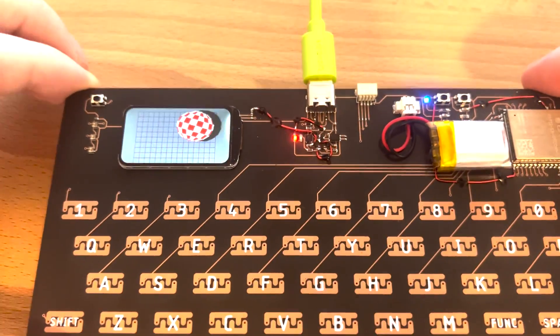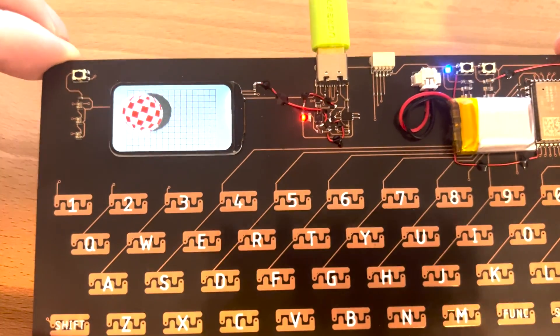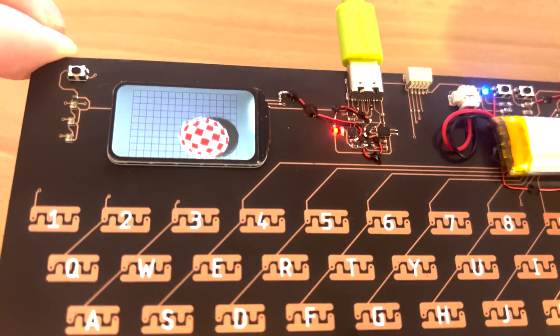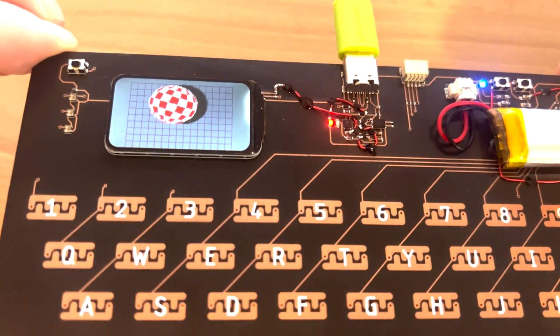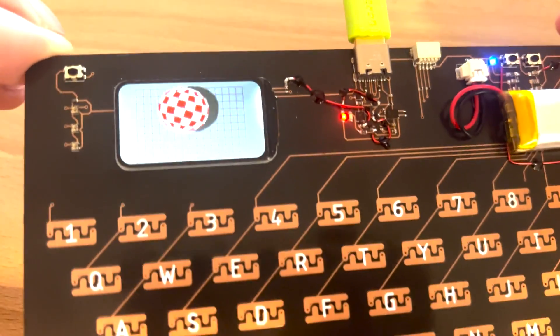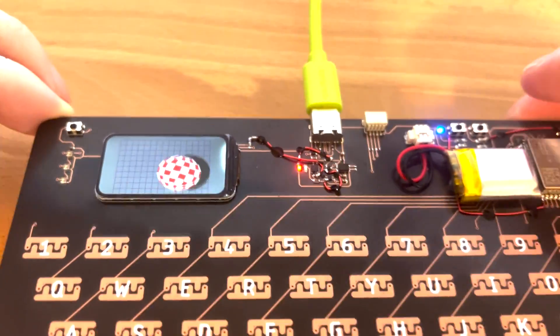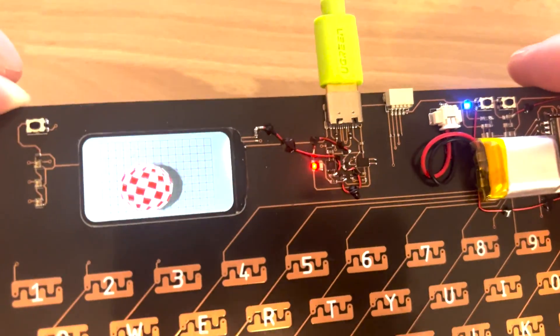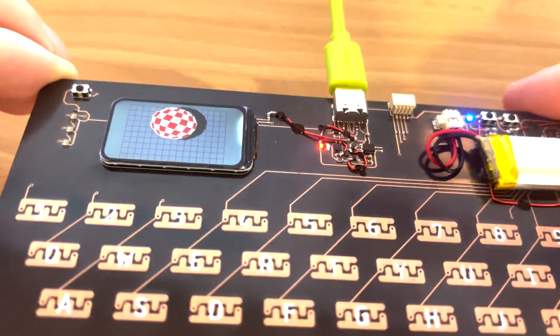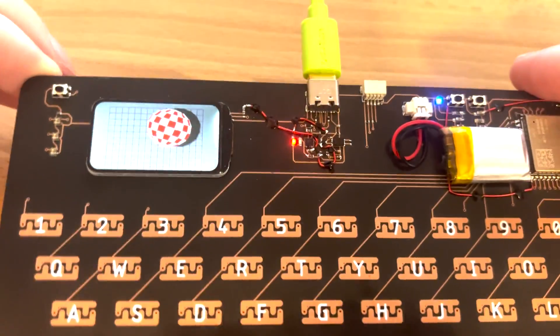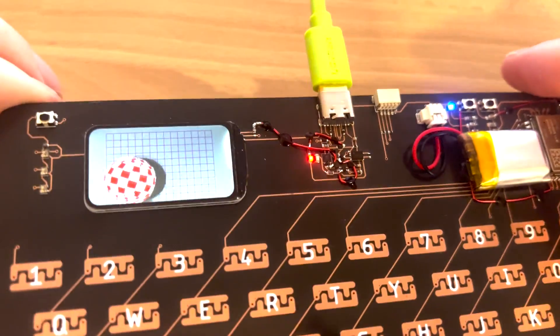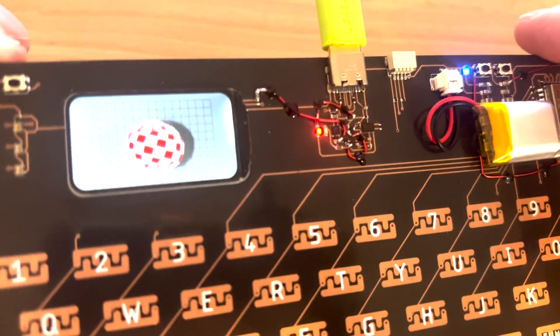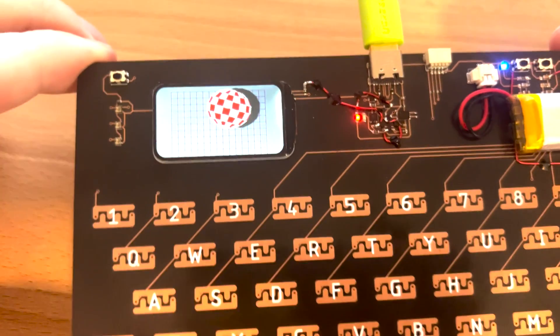This is using the TFT_eSPI library which includes a lot of different libraries for a bunch of different displays and controllers. This is one of the built-in examples I've just modified slightly.